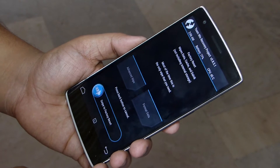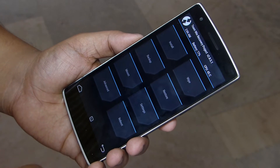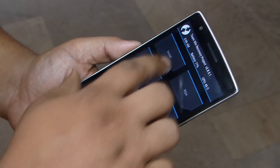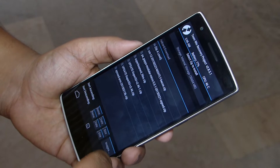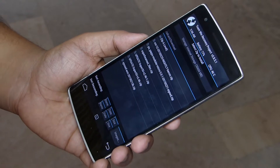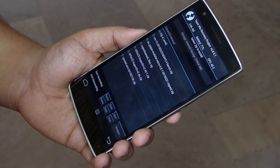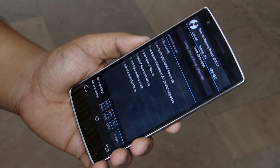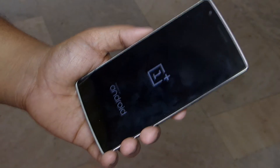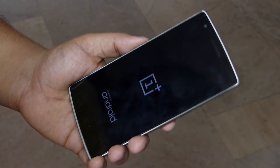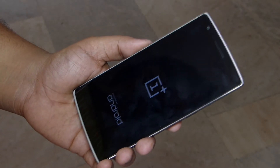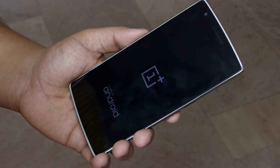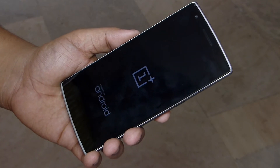Then go to your install option. Select the CM12 file, GApps, and also your SuperSU file in order to keep your device rooted. Then swipe to confirm the flash. Within no time your installation will be done — then reboot your device. The first boot might take around 5 minutes, so don't panic and let the device reboot itself into the OS.